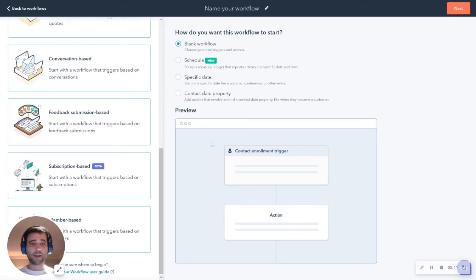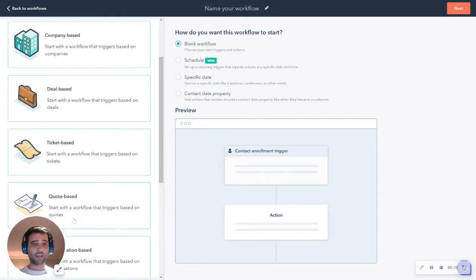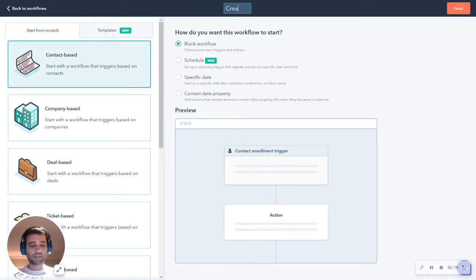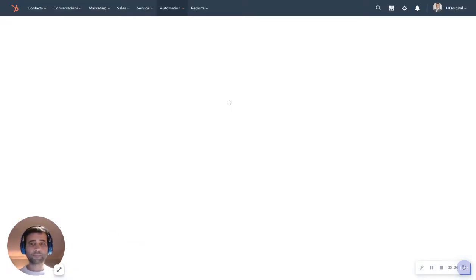So I'm in my HubSpot workflow builder. We already have our custom object, which is a member object right here. But to start, I'm going to make this contact based and we're going to say create a member object as our workflow name.